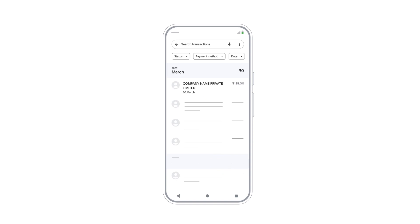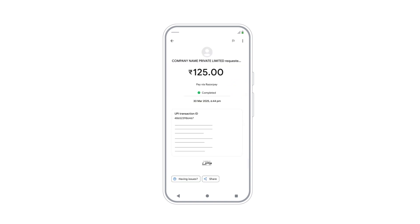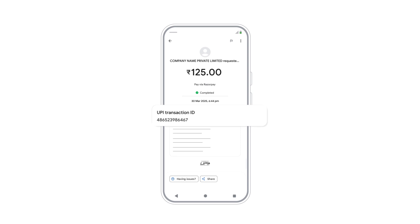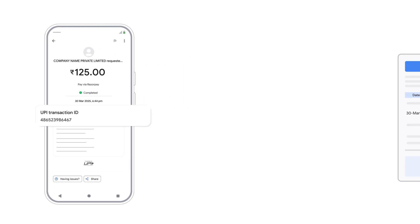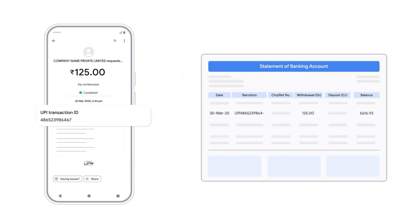Tap the specific transaction you want to verify. You'll see the UPI transaction ID there. Make a note of it, or keep this screen handy. Now, confirm the payment on your bank statement.